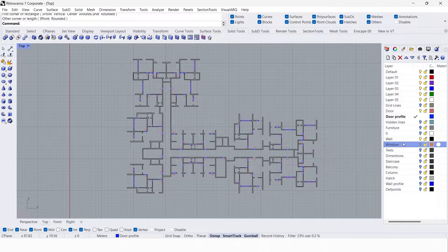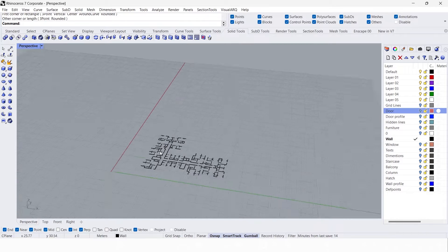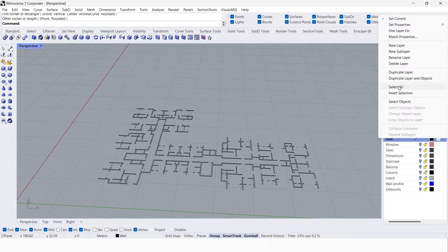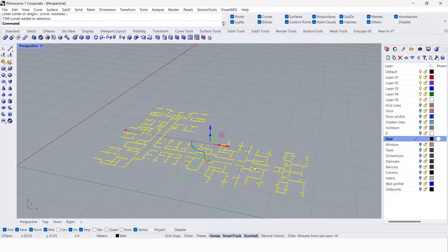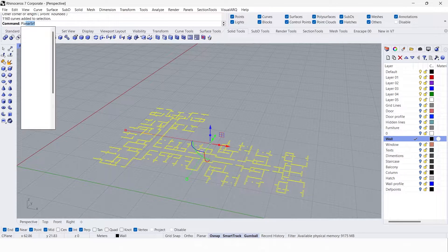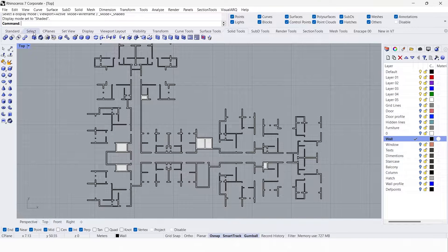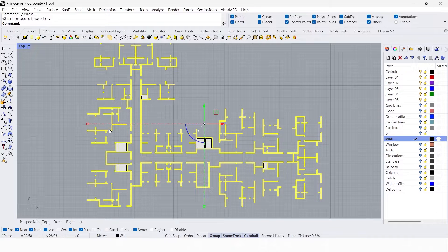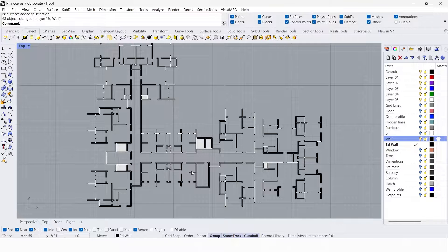Now I'm going to hide the door profile and door layers. I'm going to create a new layer called '3D wall'. Go to the perspective view, go to the layer panel, select the wall layer, and select objects. Now I'm going to use planar surface to create a surface — click yes. Then go to Select > Last Created Objects, create a new layer called '3D wall', and change the object to this layer.